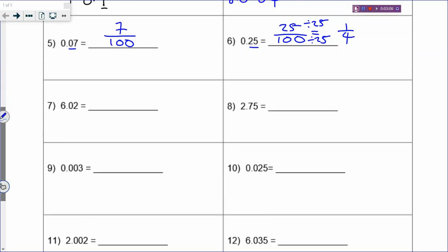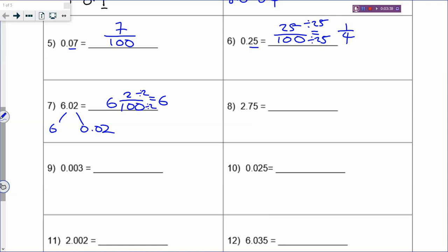For 6.02, any digit in front of the decimal point is your whole number in your fraction. Then 0.02 as a fraction is 2 out of 100. Always remember to change to simplest form: 2 divided by 2, and 100 divided by 2, gives you 6 and 1 out of 50.